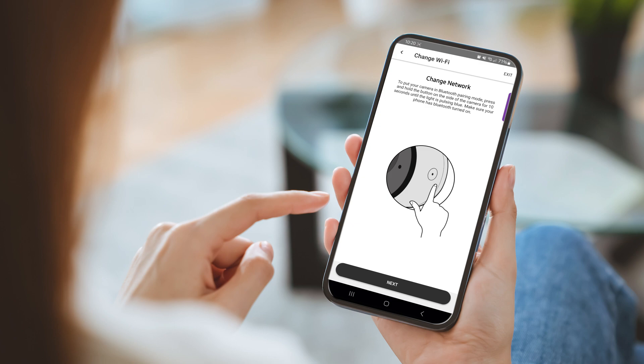While changing the network, the camera must be in Bluetooth mode. To do this, hold down the button on the side of the camera for 10 seconds or until the LED starts flashing blue.